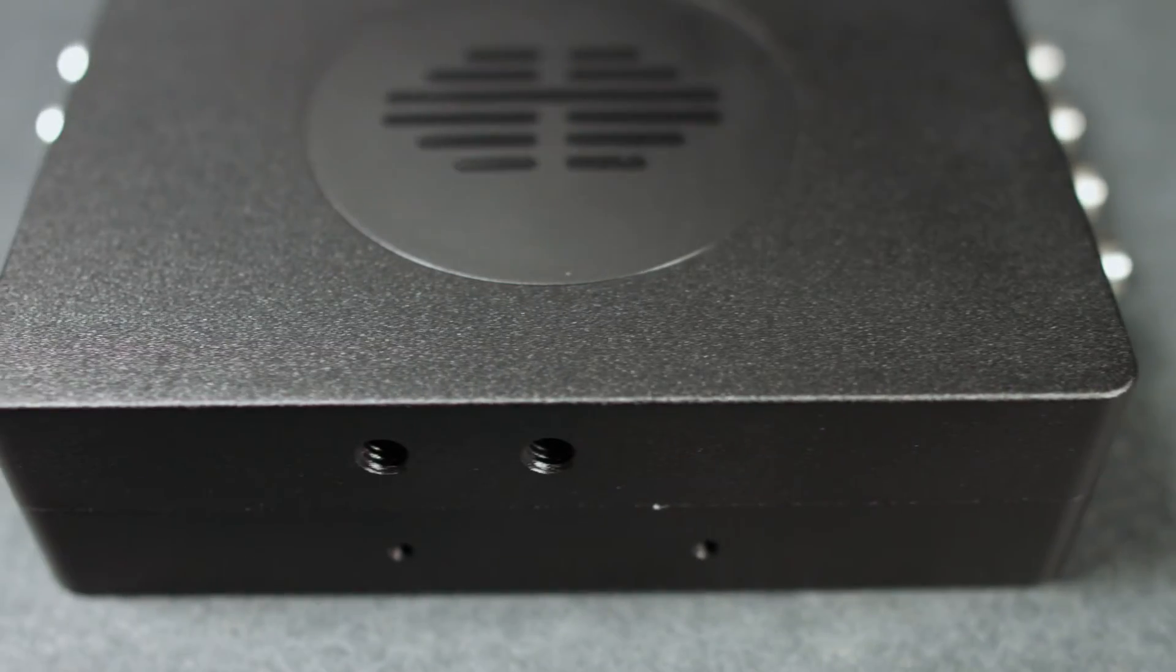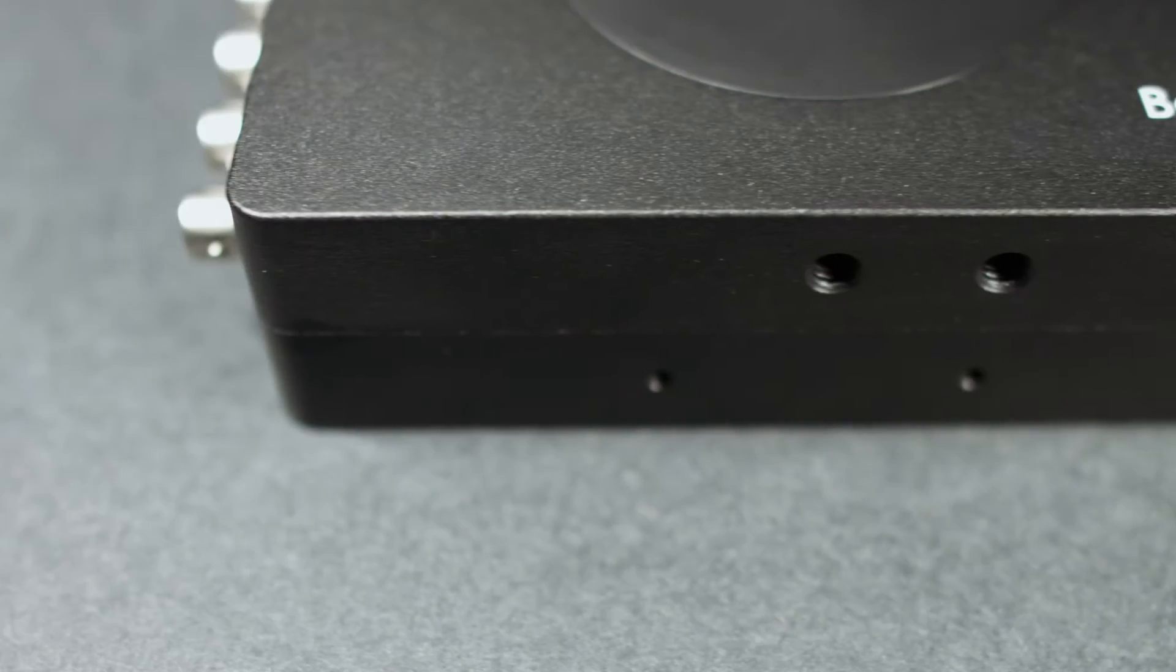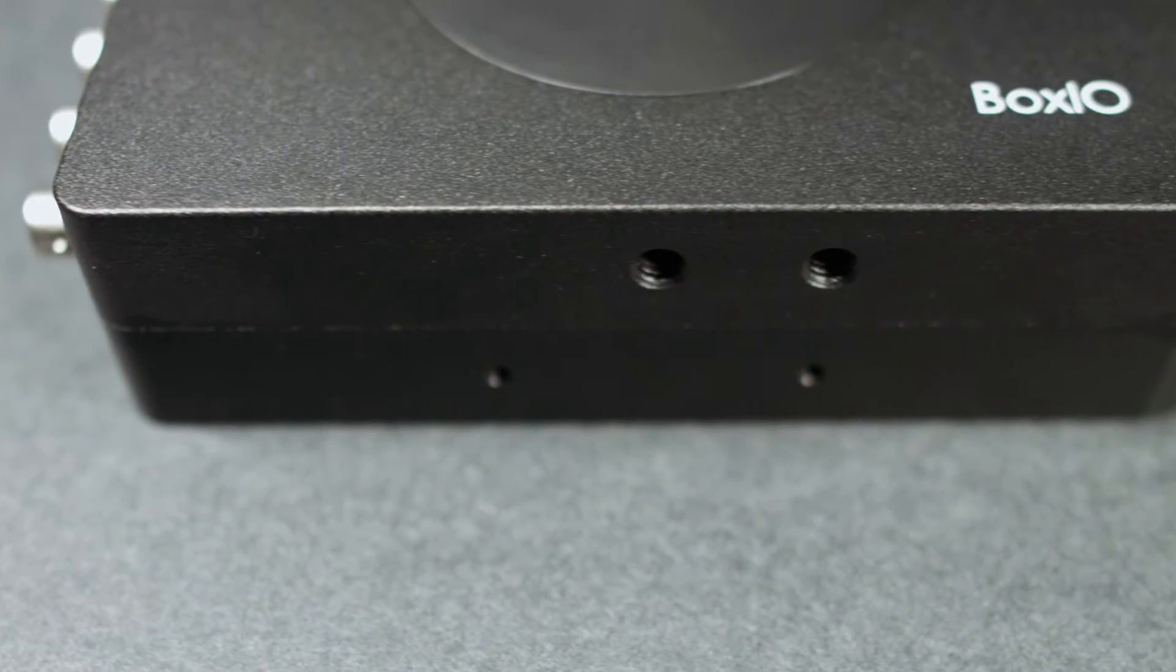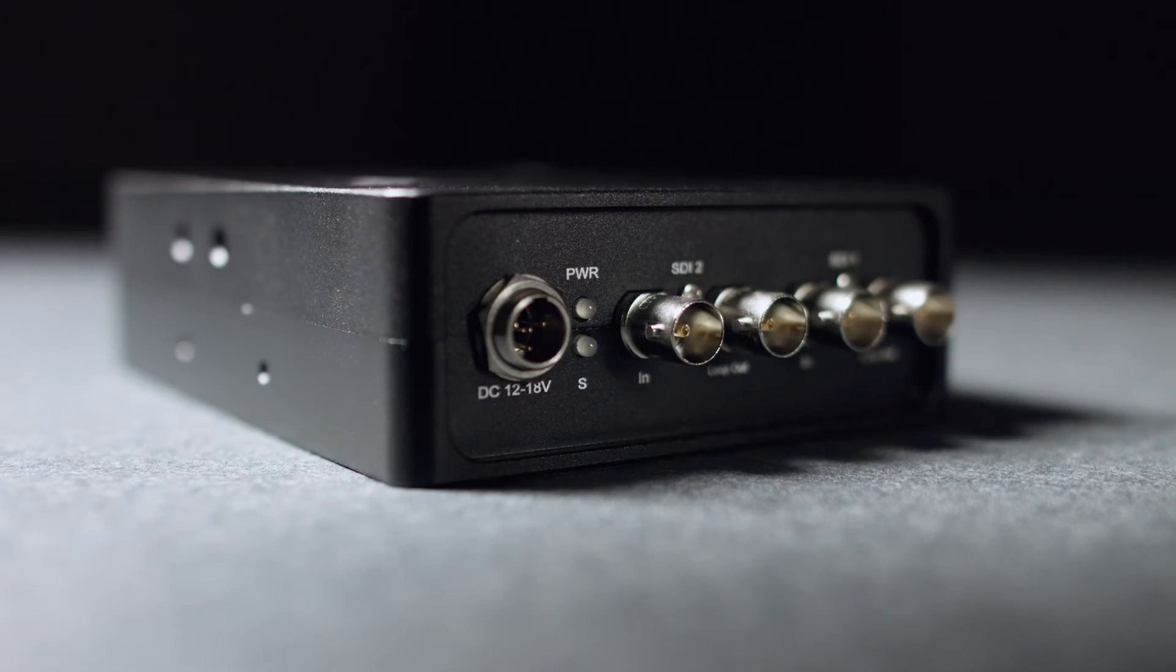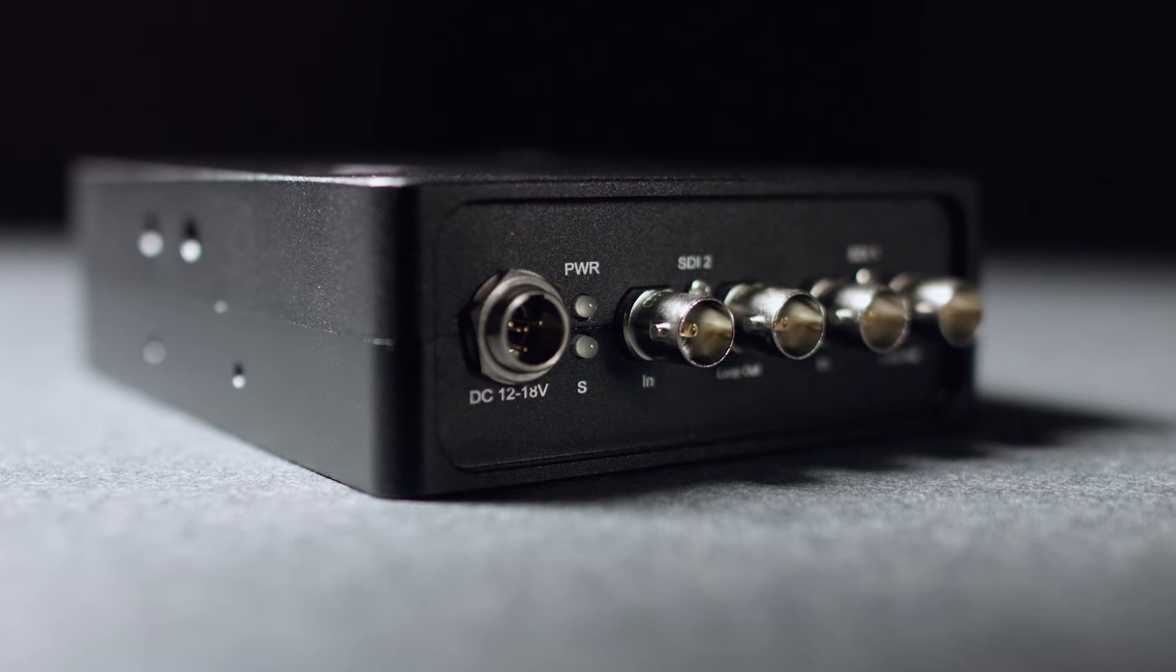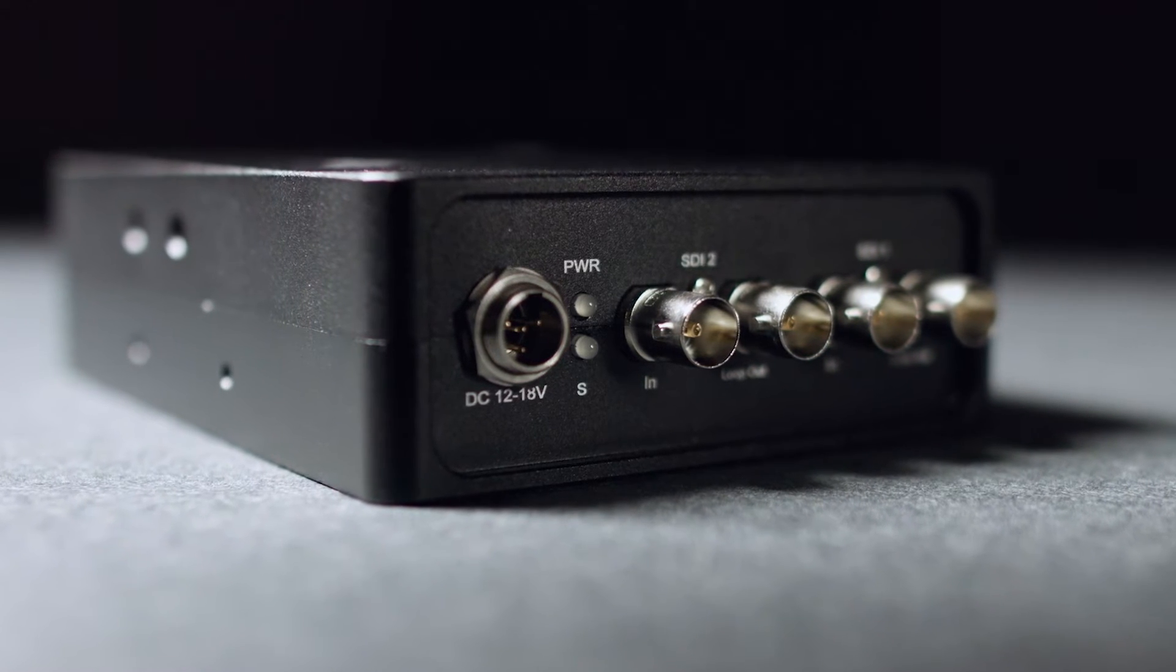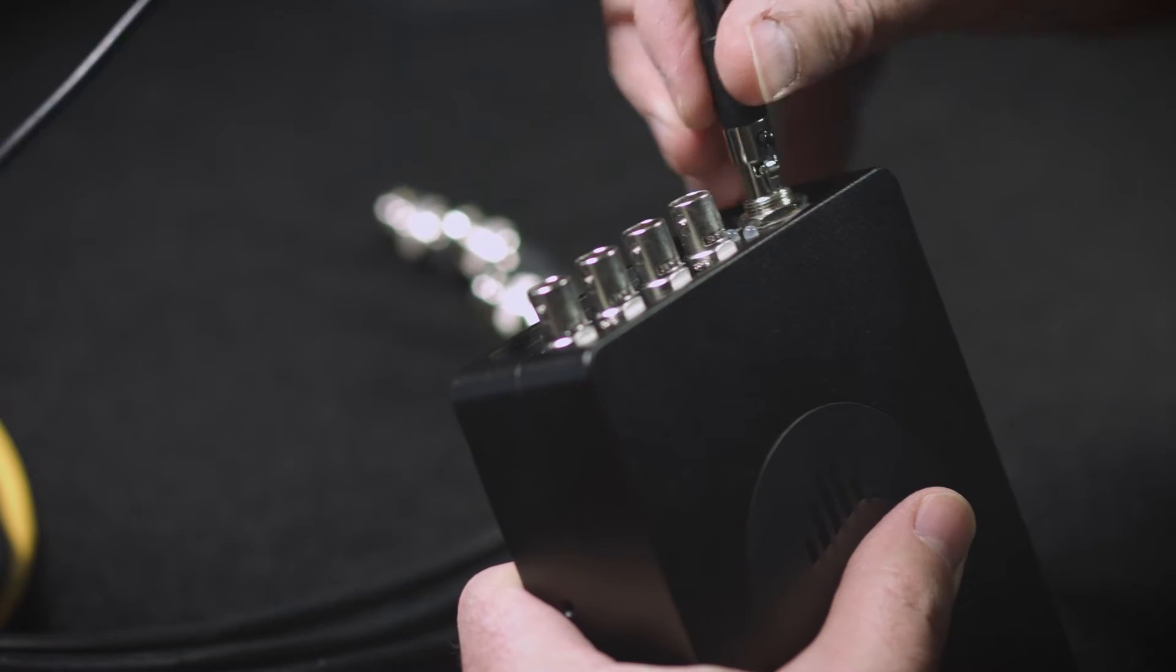BoxIO features quarter-twenty threaded mounting points for additional versatility in onset environments and comes equipped with a four-pin mini XLR connection for powering from a wide variety of sources, including the provided AC adapter.